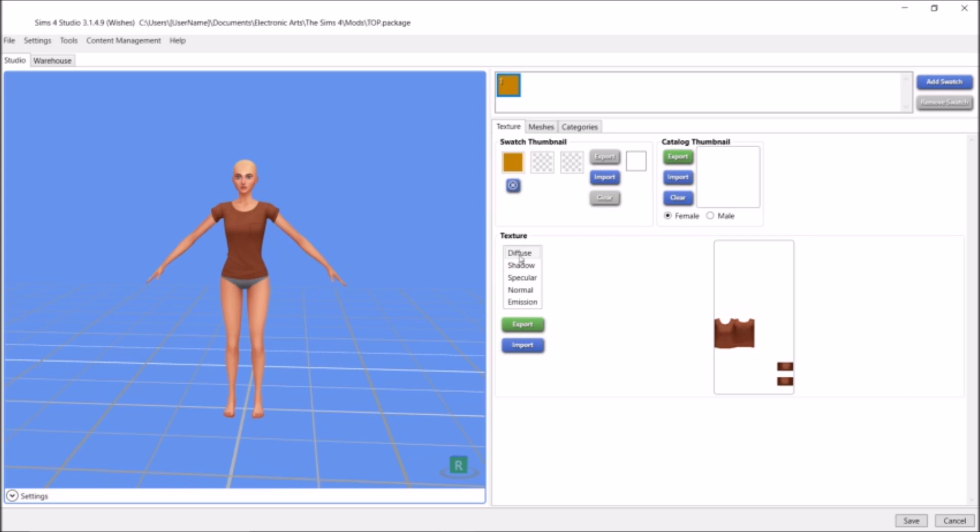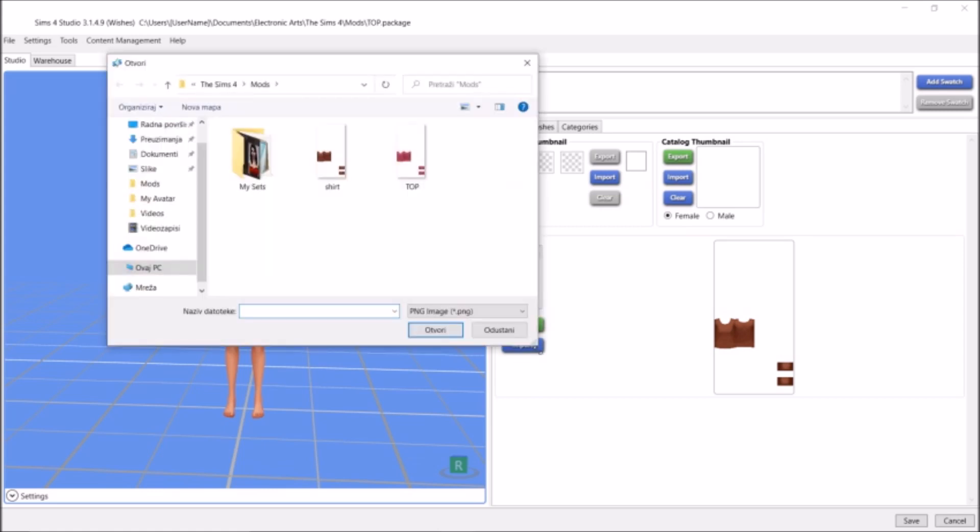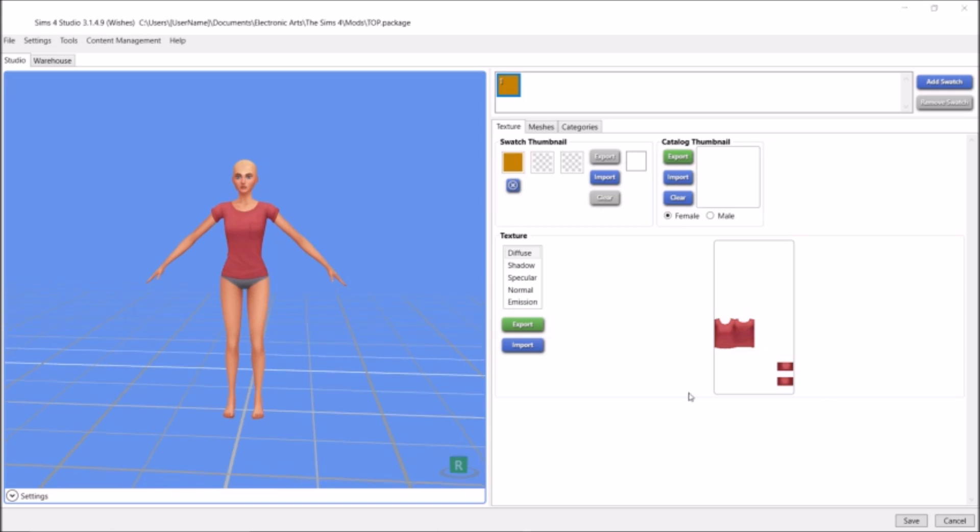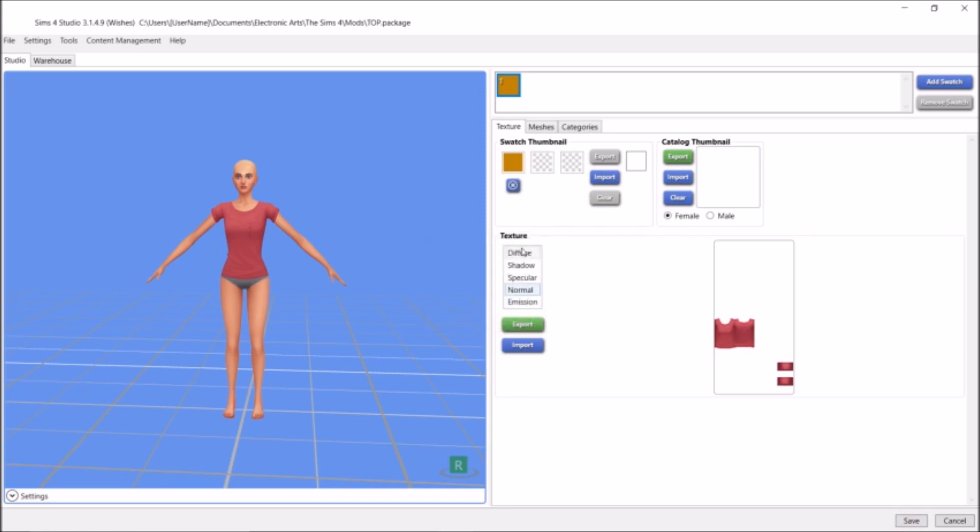There we go. And right now, you remember how we exported the image? Make sure the Diffuse is selected. Right now we're going to import the image, so click Import. There we have it, this is our top. I'm just going to select it and open it. So there you have it, this is our shirt. Now make sure you always hit Save, so it'll say your package has been saved, and you just click okay.